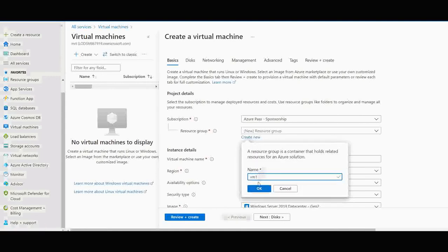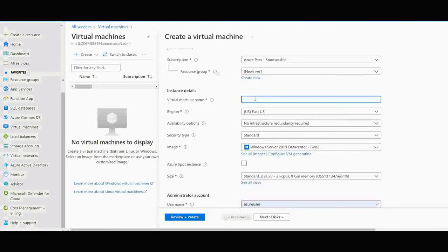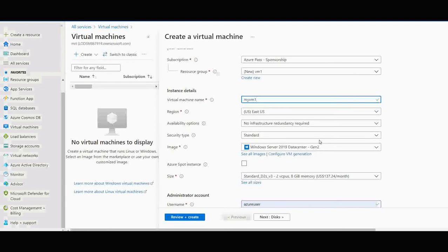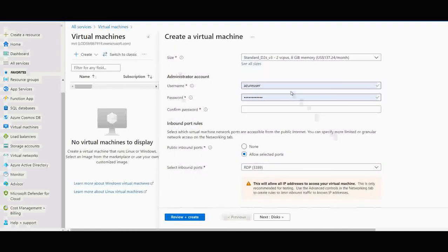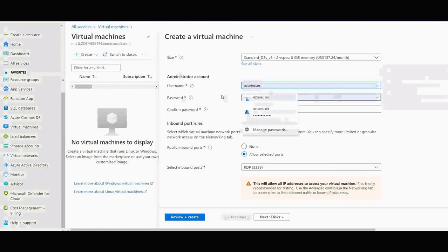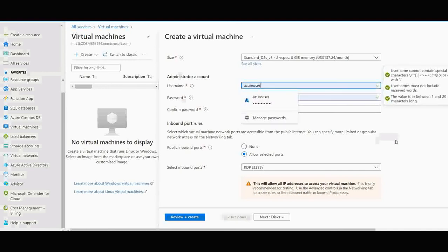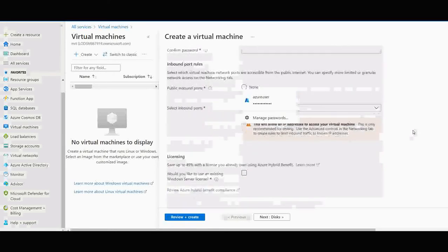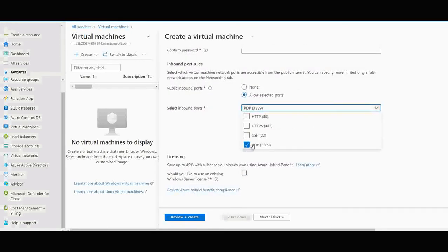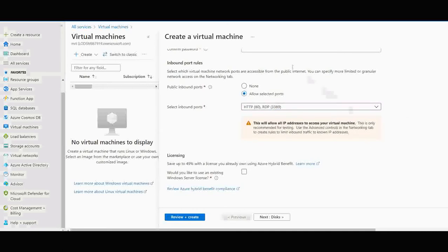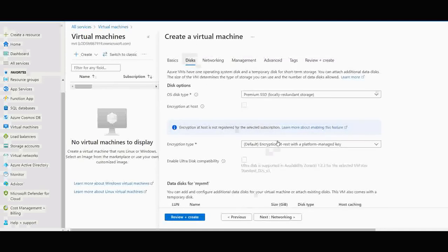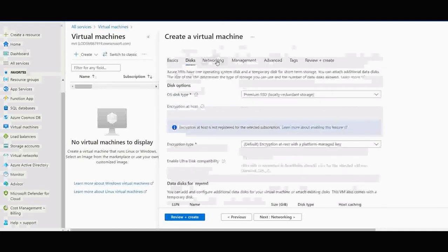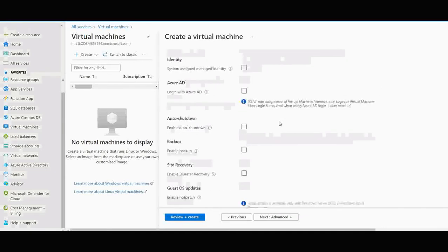It has already saved my previous password, username and password, so I'm keeping it default. You can keep any username or password that you want. In this case for inbound, I have accepted RDP and HTTP. You can check the other configurations as well, but in this case I'm keeping everything as default.